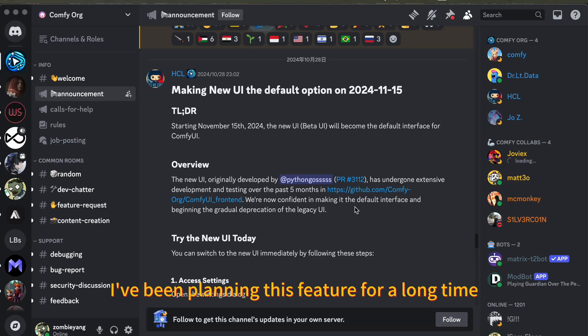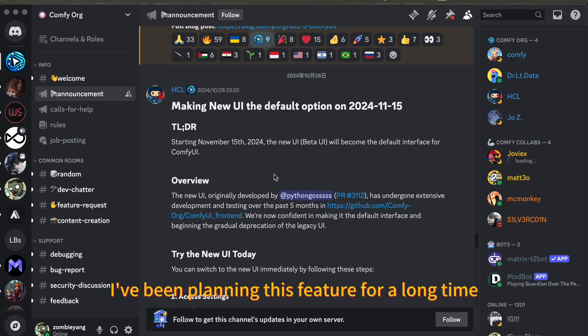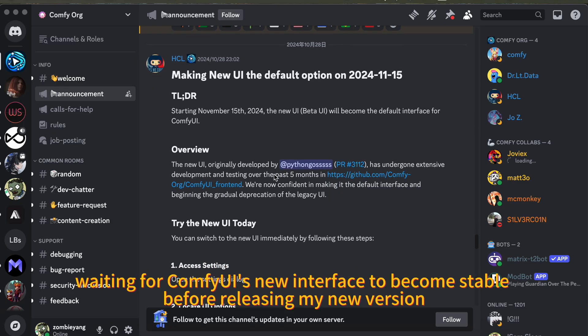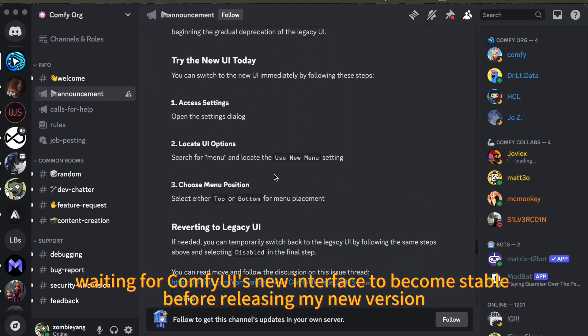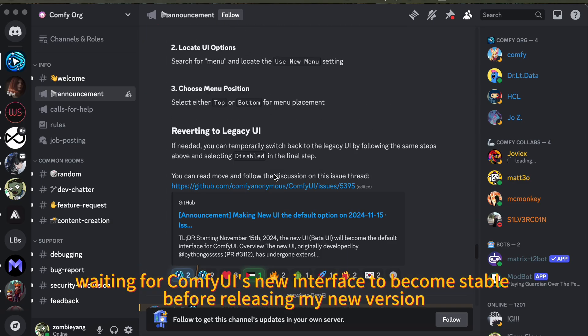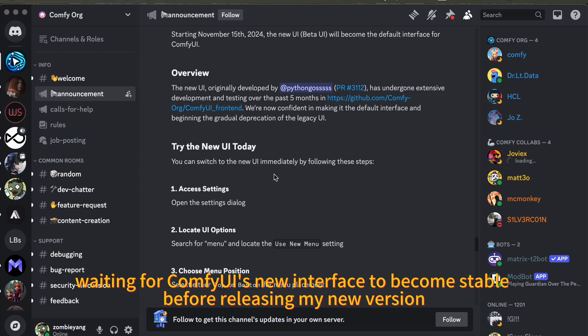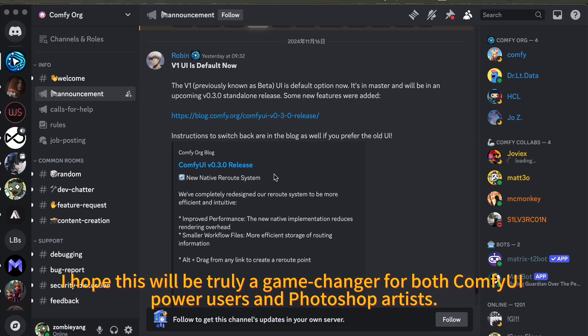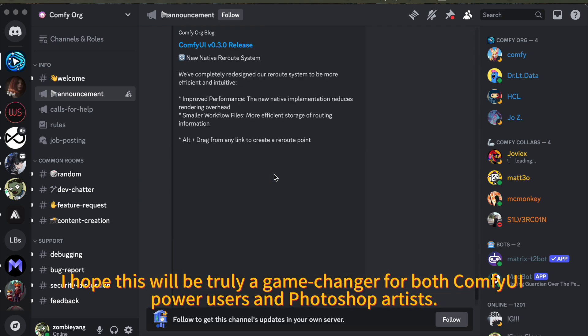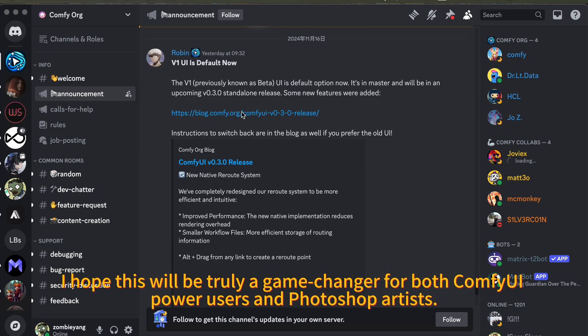I've been planning this feature for a long time, waiting for ComfyUI's new interface to become stable before releasing my new version. I hope this will be truly a game changer for both ComfyUI power users and Photoshop artists.